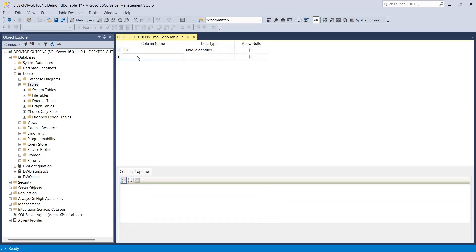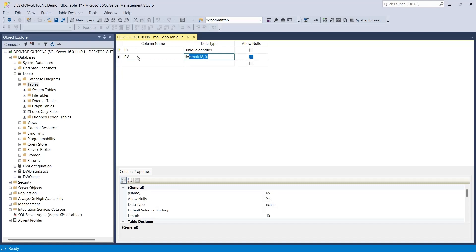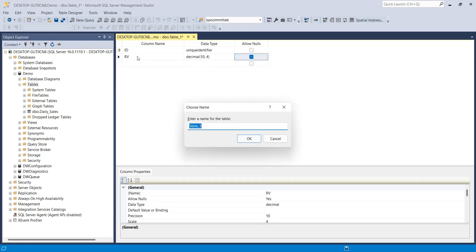Create another column for random values and select decimal as data type. For the purpose of this tutorial, we will keep this table very simple, having only these two columns. Save this table by selecting an appropriate title. We will call it random values.